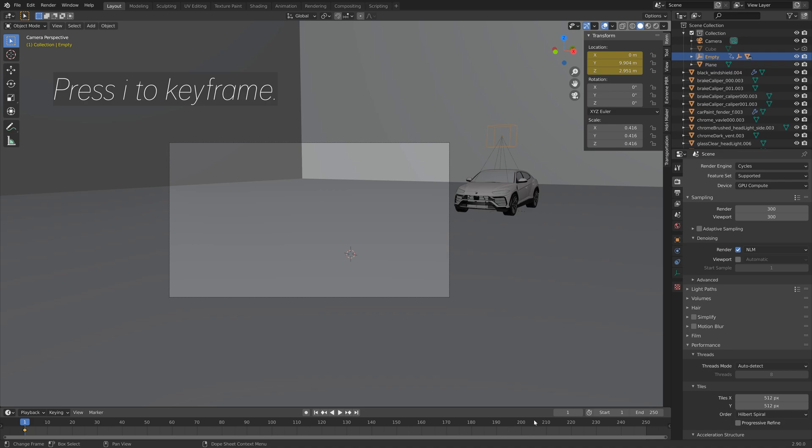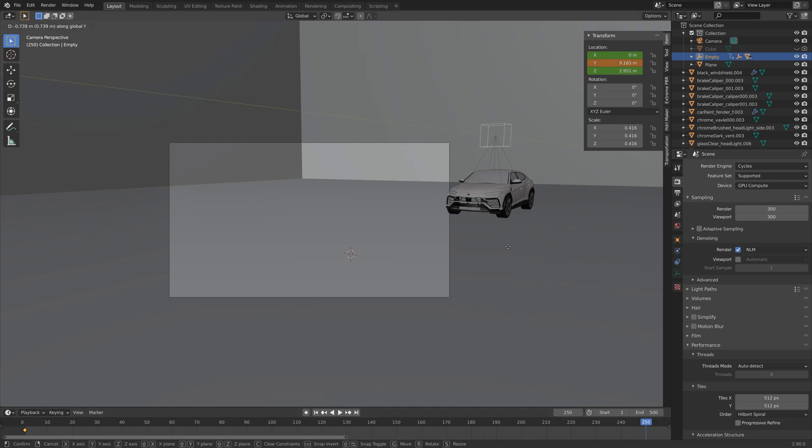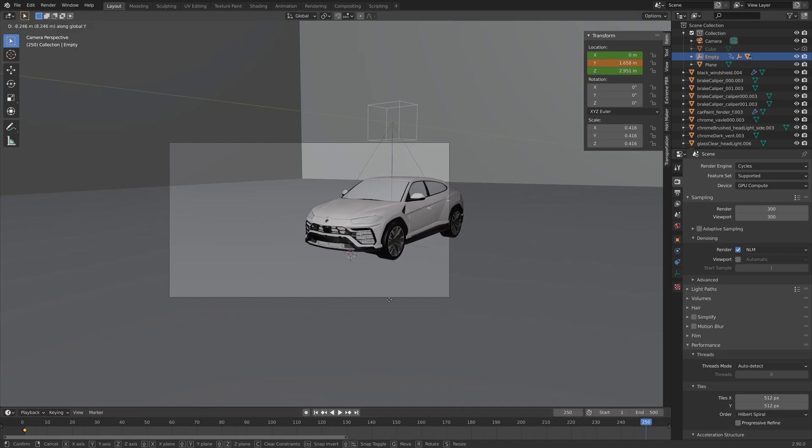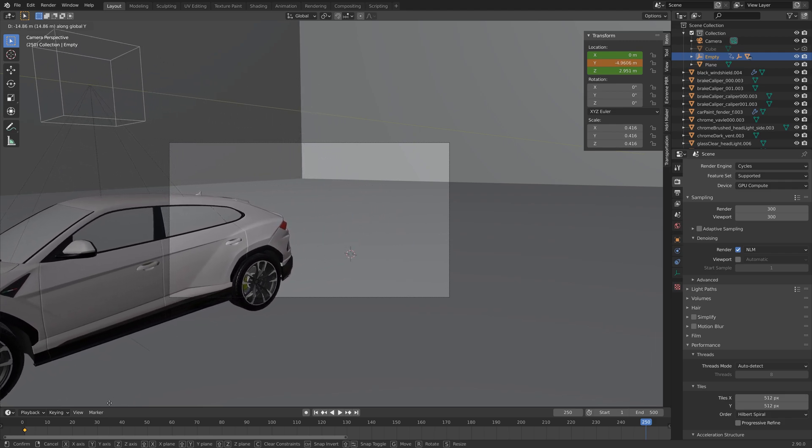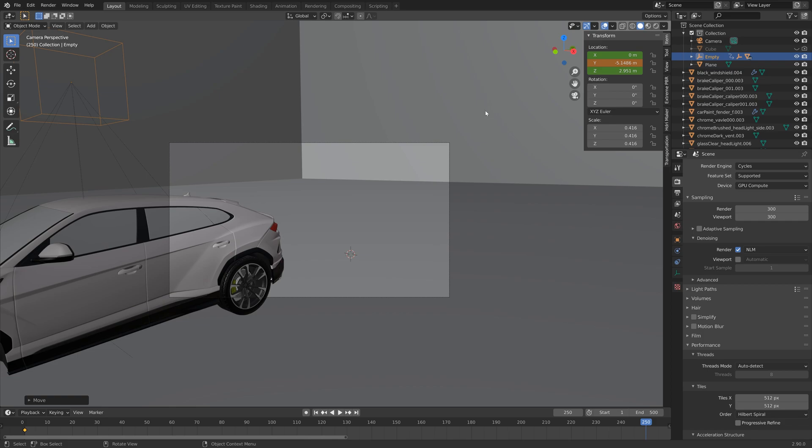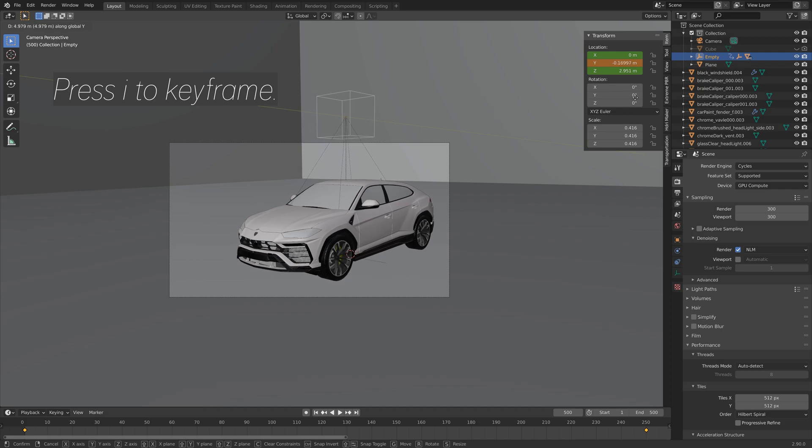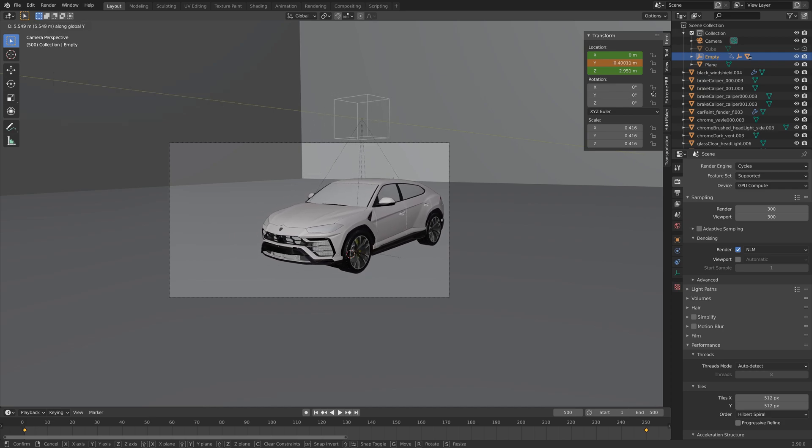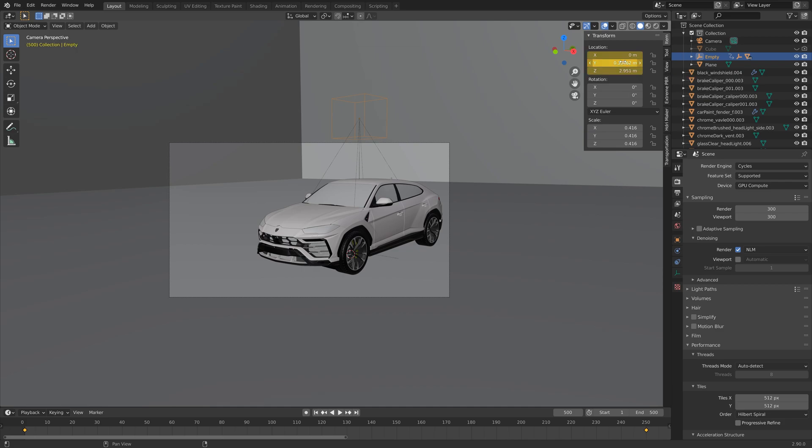And then let's move a few frames forward. I'm going to set the end frame to 500 and then go to frame 250. Press G then Y to move it on the y-axis. Left-click to confirm and then press I to keyframe the new location. And then we go to the last frame and then G then Y to move it on the y-axis, and then I to keyframe the location once again.